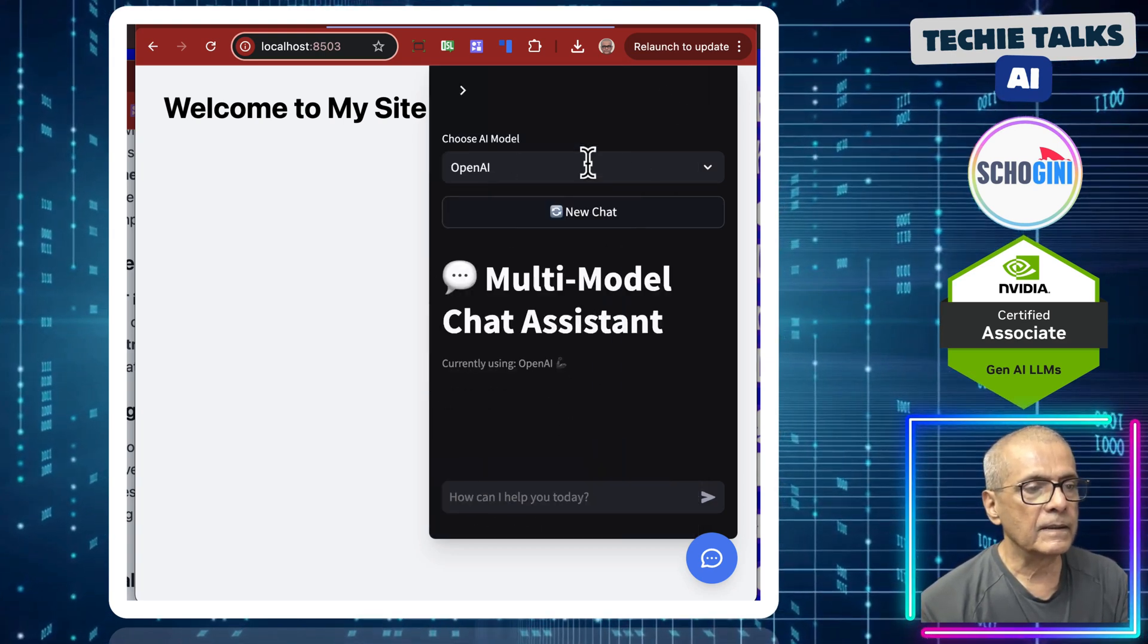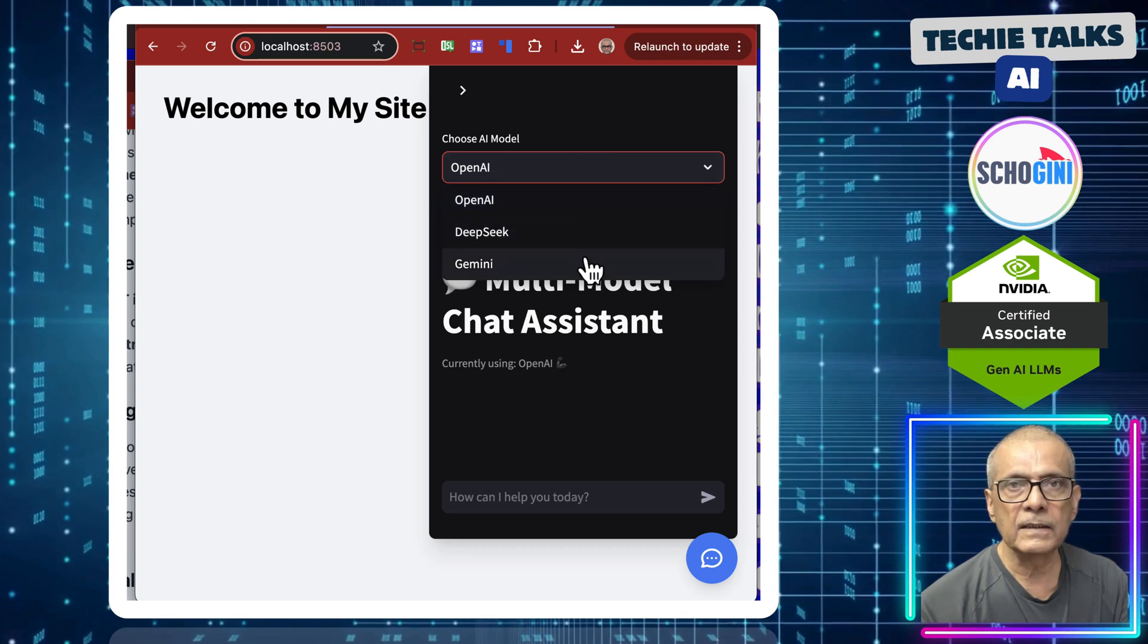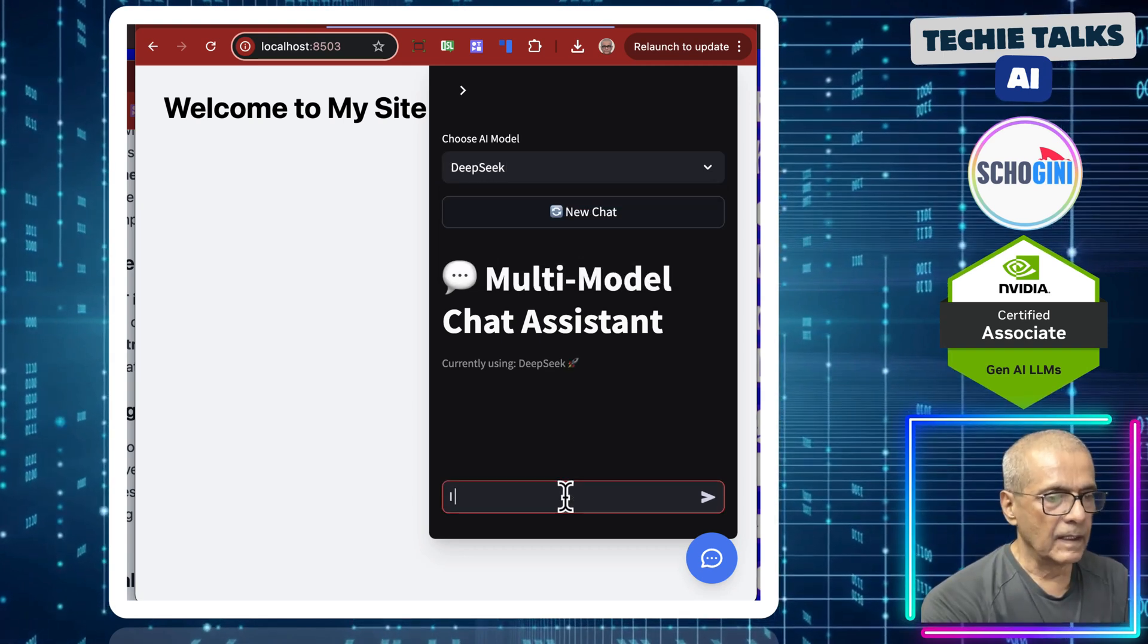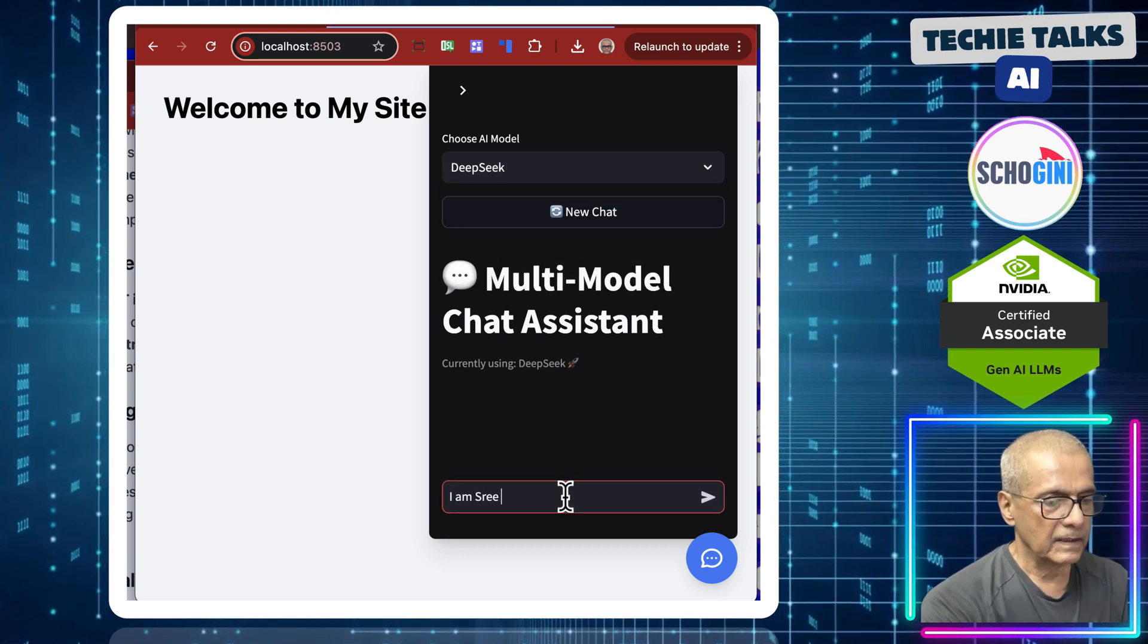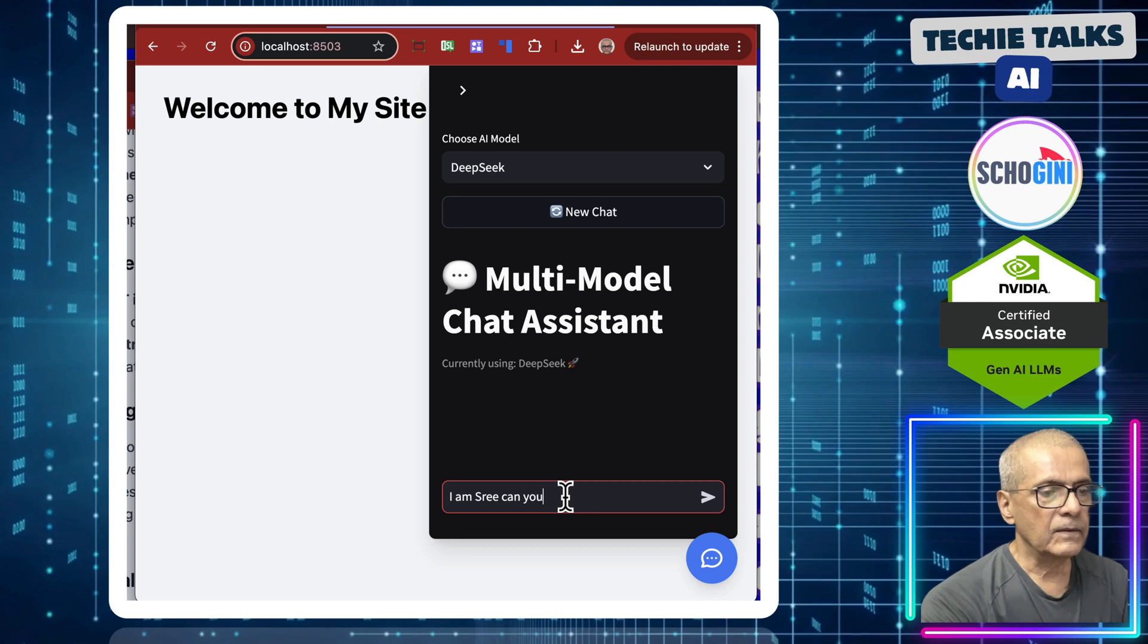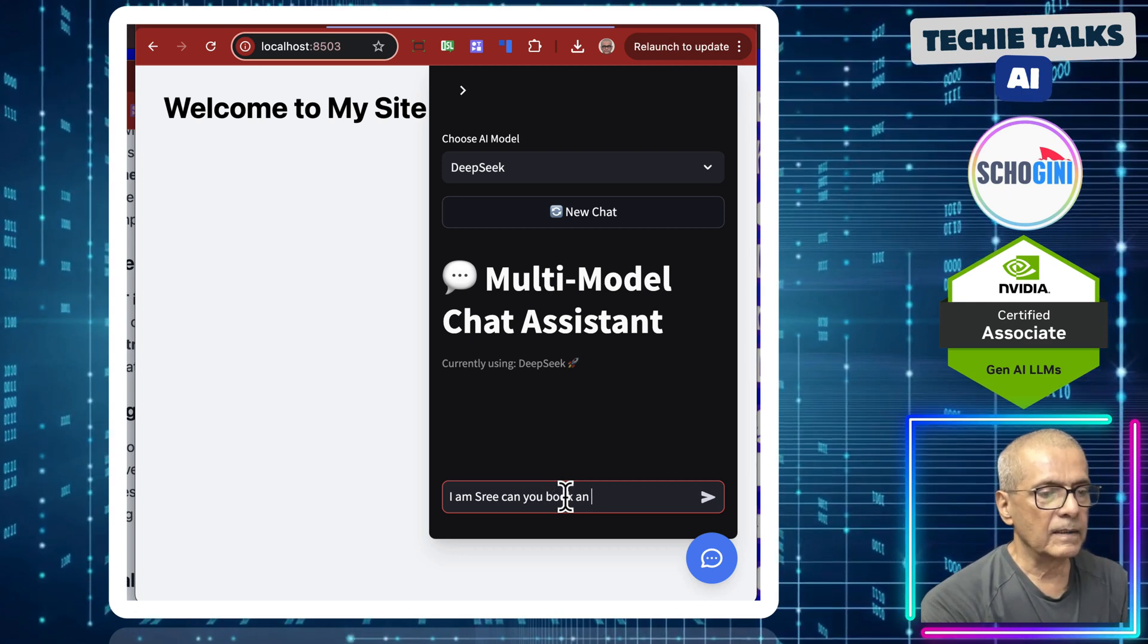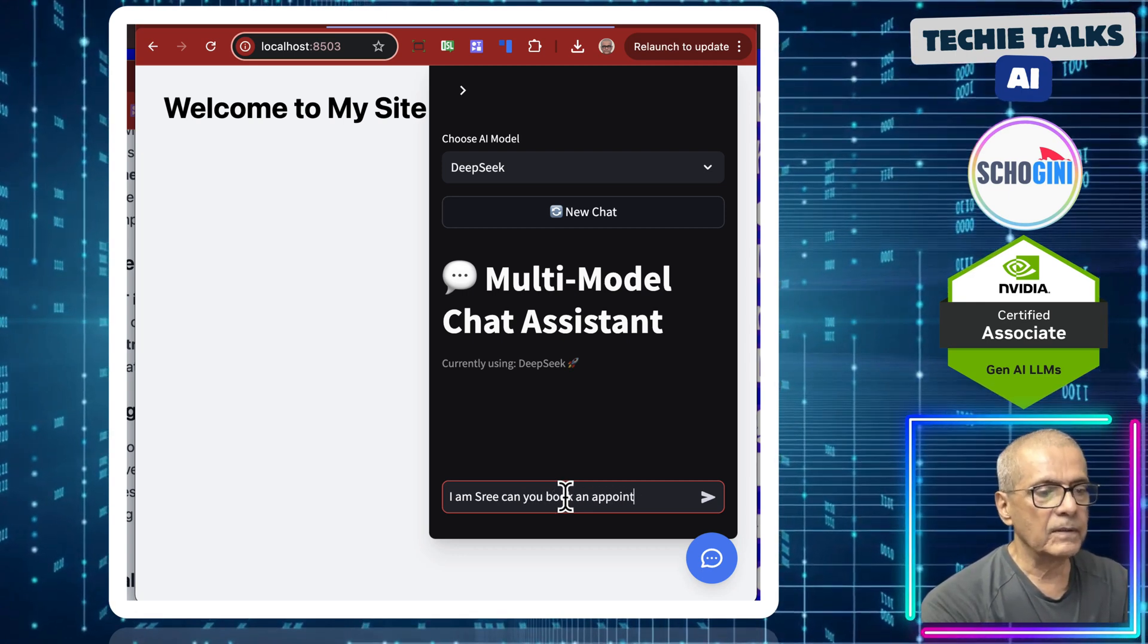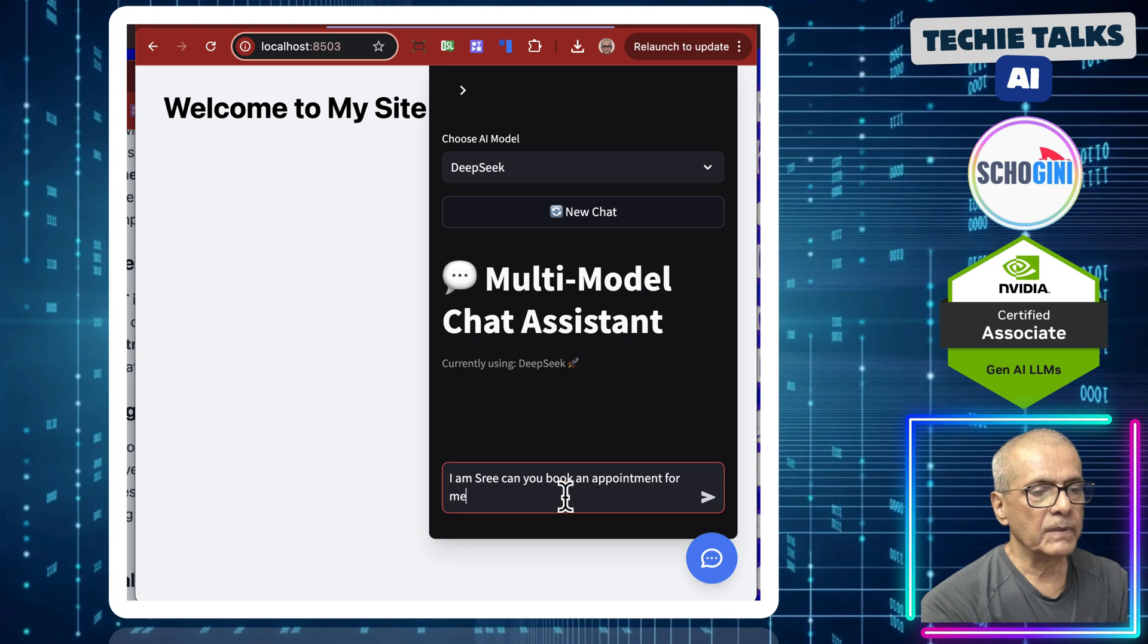And here you can select the large language models. I am Sree. Can you book an appointment for me?